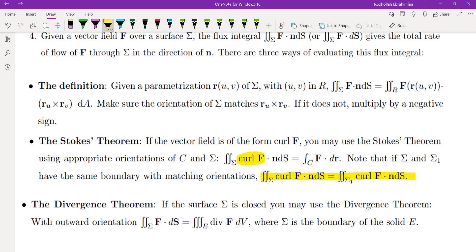Stokes' theorem can also help evaluate surface integrals, but only when the integrand is the curl of a vector field. If two surfaces share the same boundary, their surface integrals of curl are equal, provided orientations match. Finally, the divergence theorem applies only to closed surfaces with outward orientation. If orientation is inward, include a negative sign. The surface integral is converted to a triple integral over the enclosed region, with the integrand becoming the divergence of the vector field.